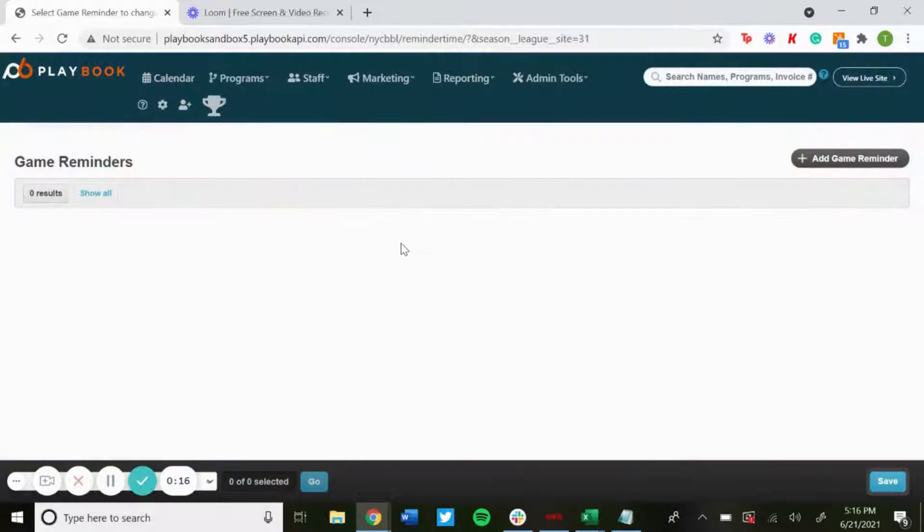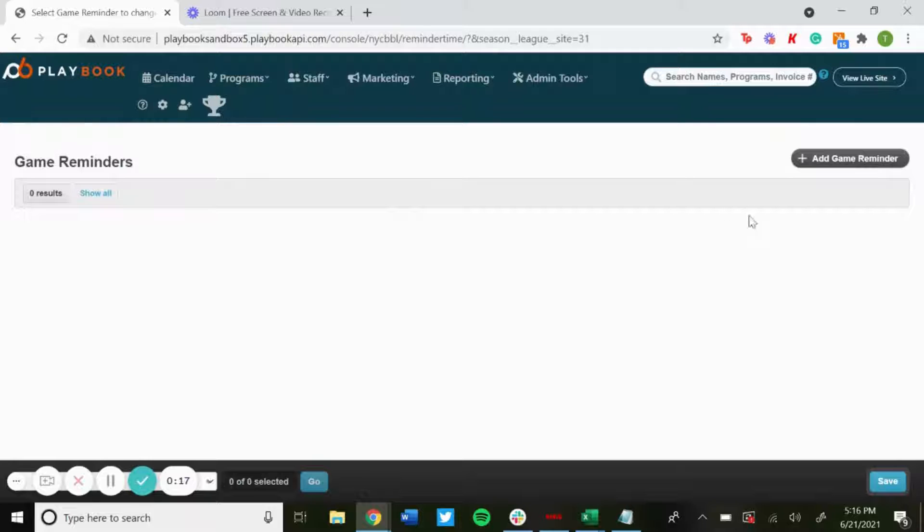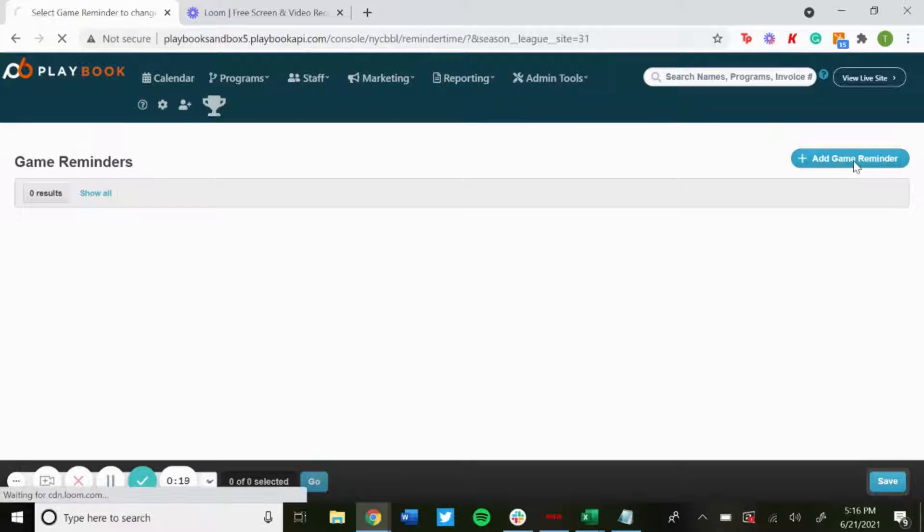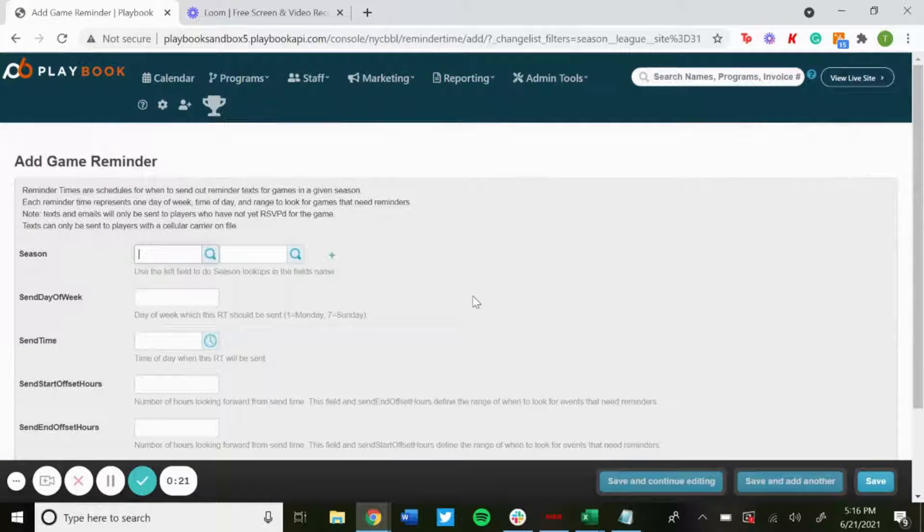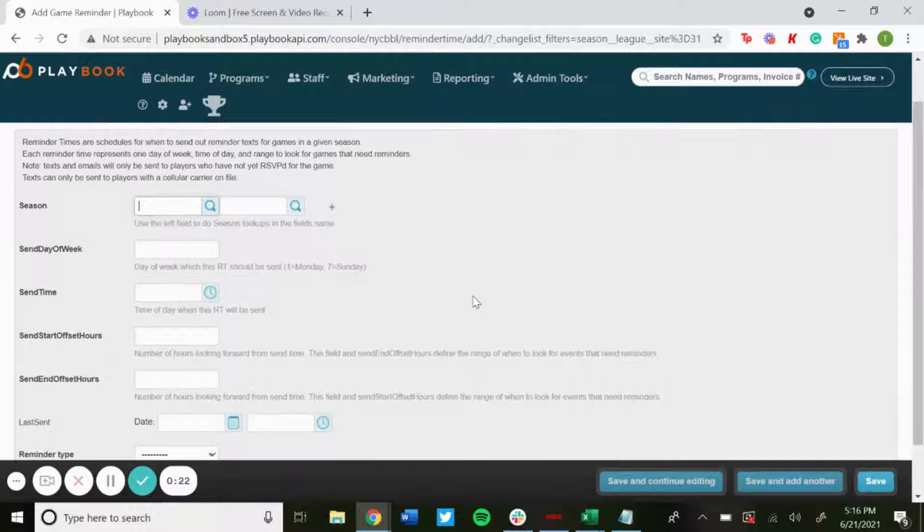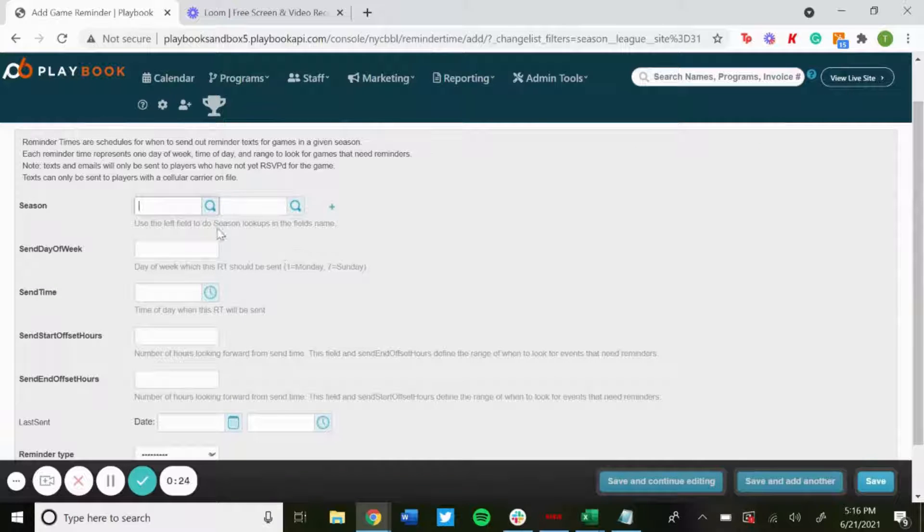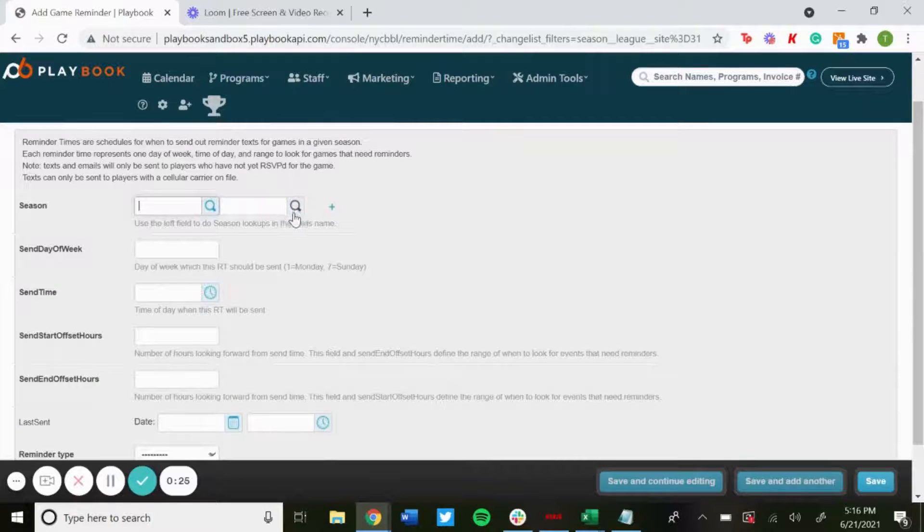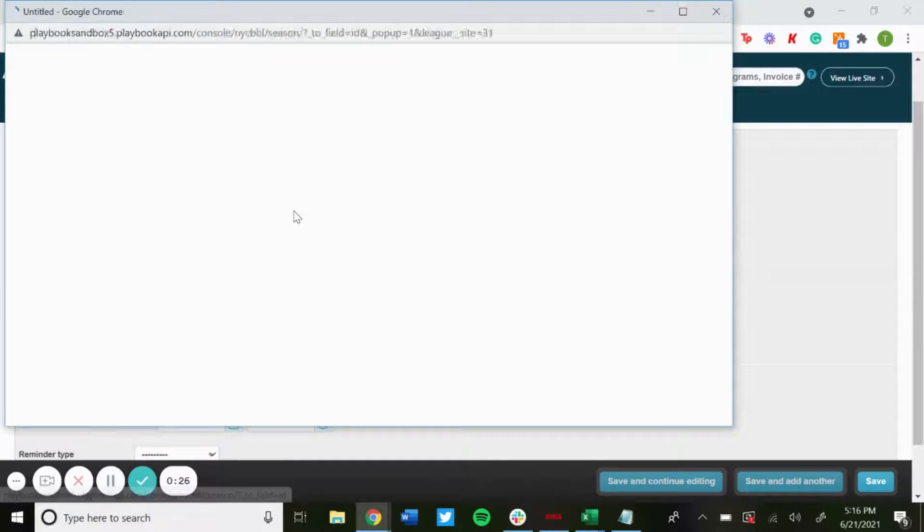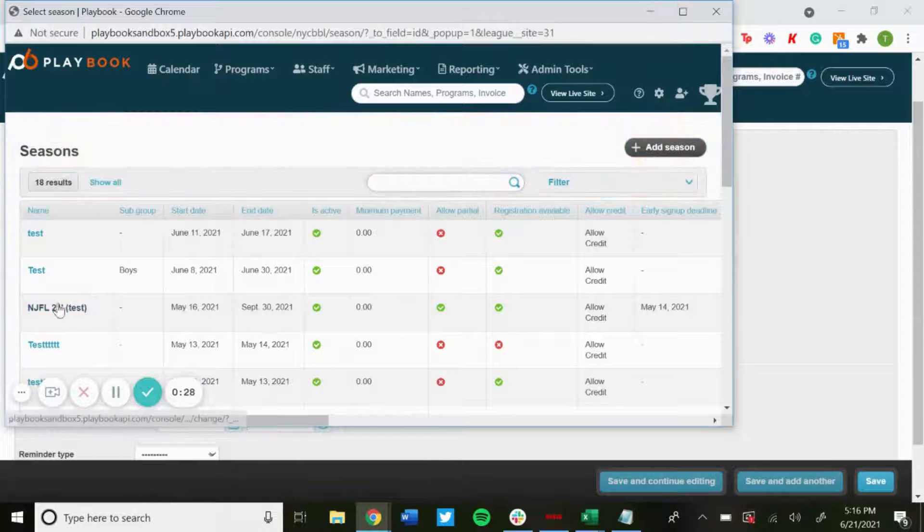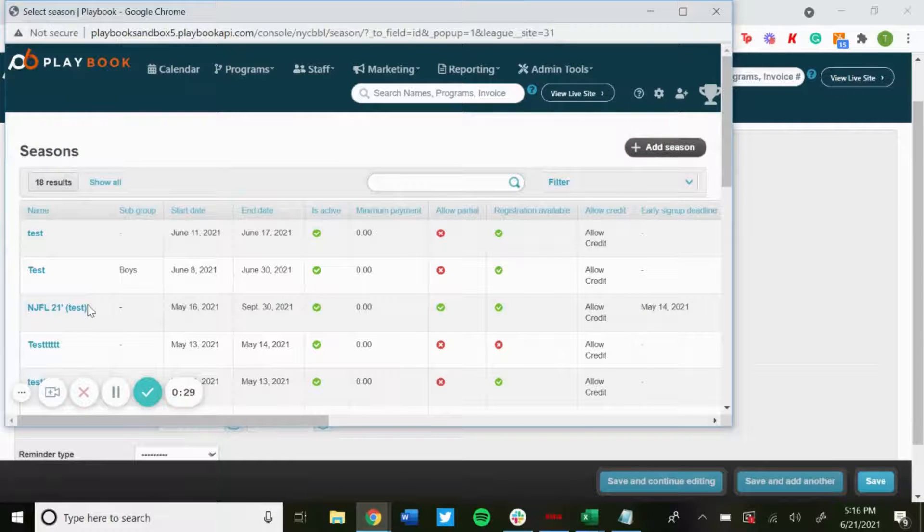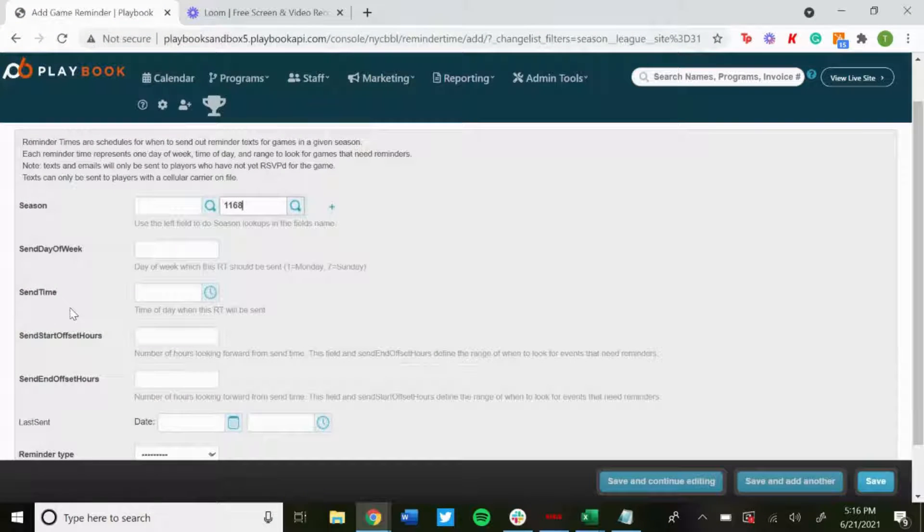Any game reminders you have set will show here. To add a new one, just hit Add Game Reminder. Then here's where you edit in all the information. So first you want to pick the season that you want to use it for, so you just search for it and then click on the season.